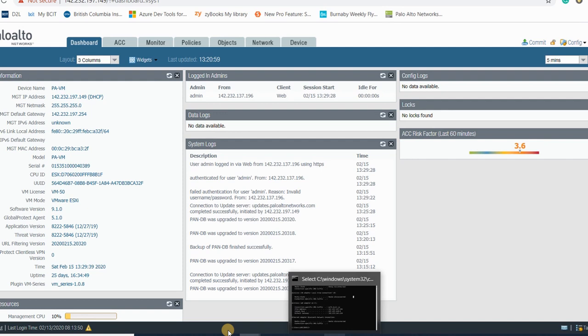Hello, this is Hamid and in this session I'm going to teach you how to set up the Palo Alto firewall and send SNMP and syslog logs to FortiSIEM.